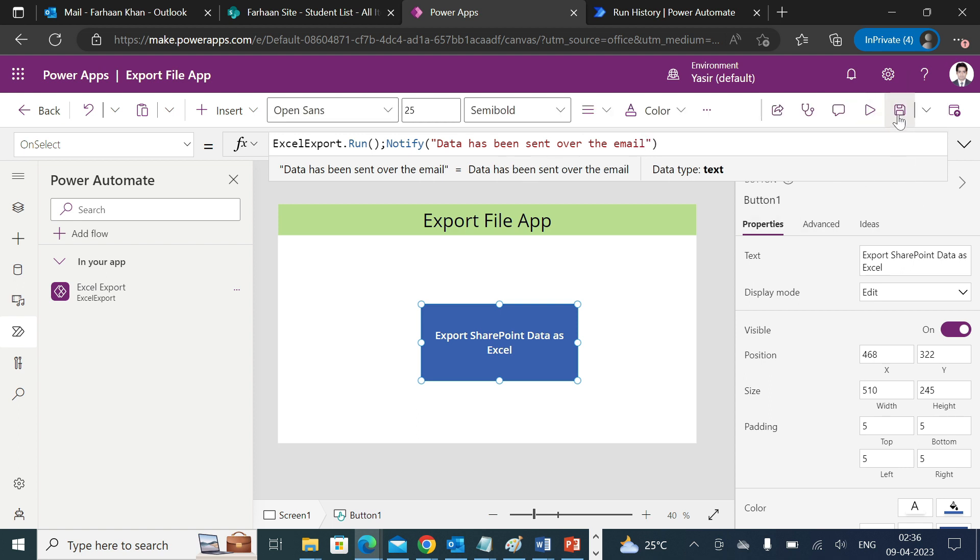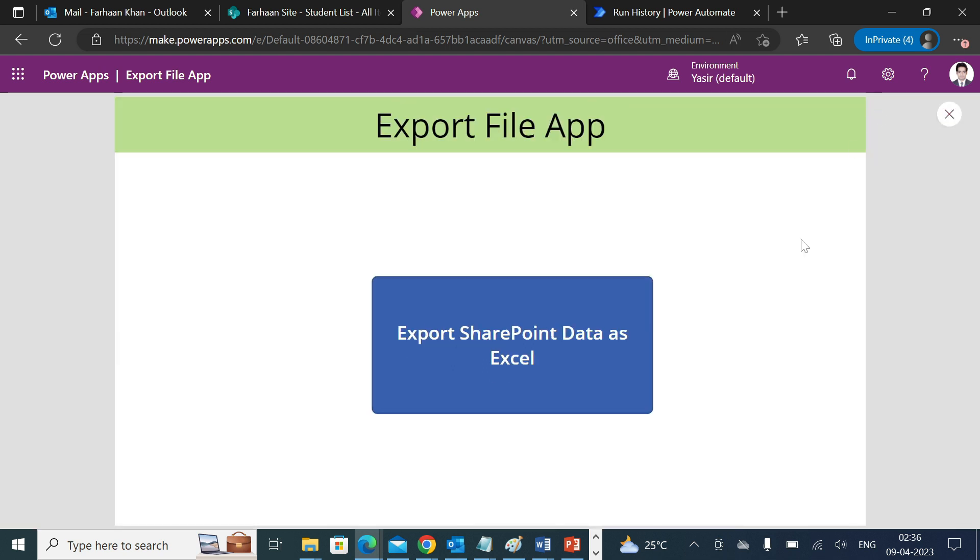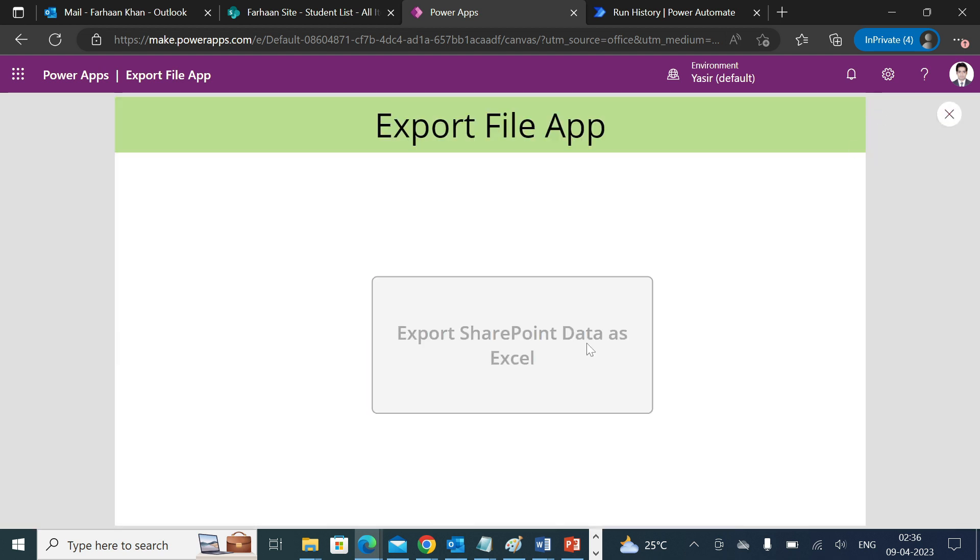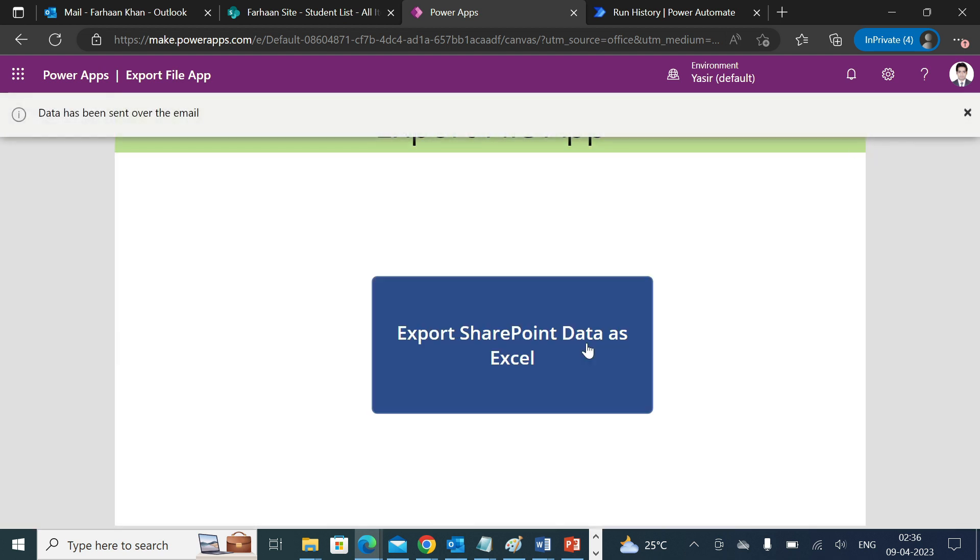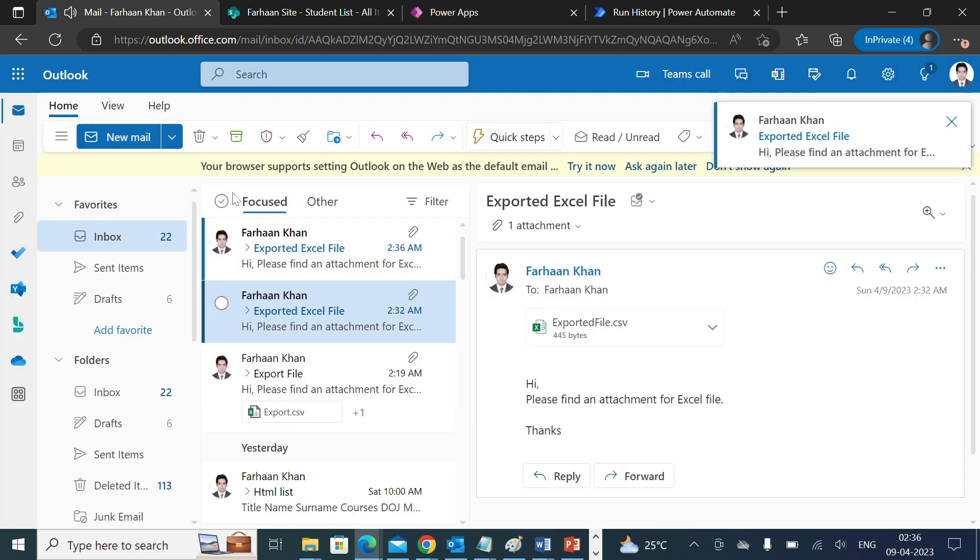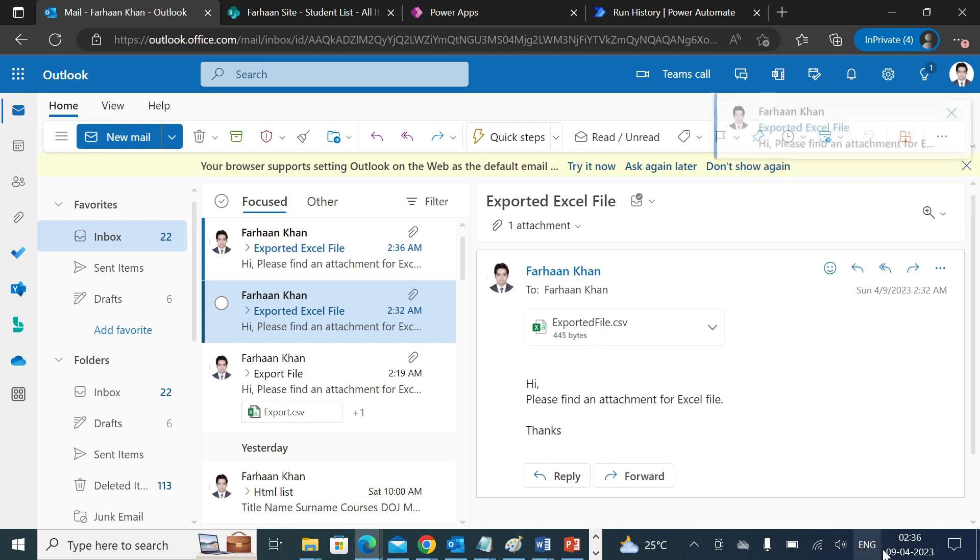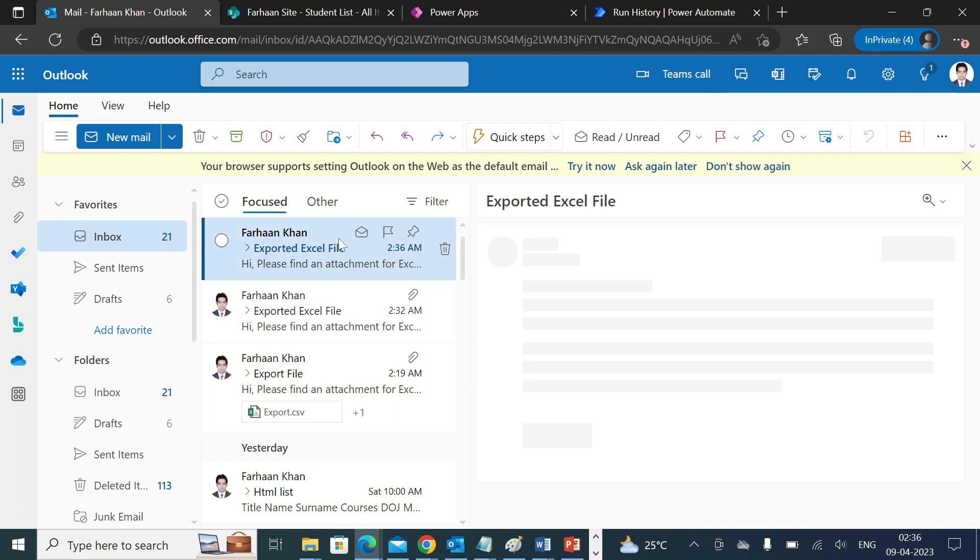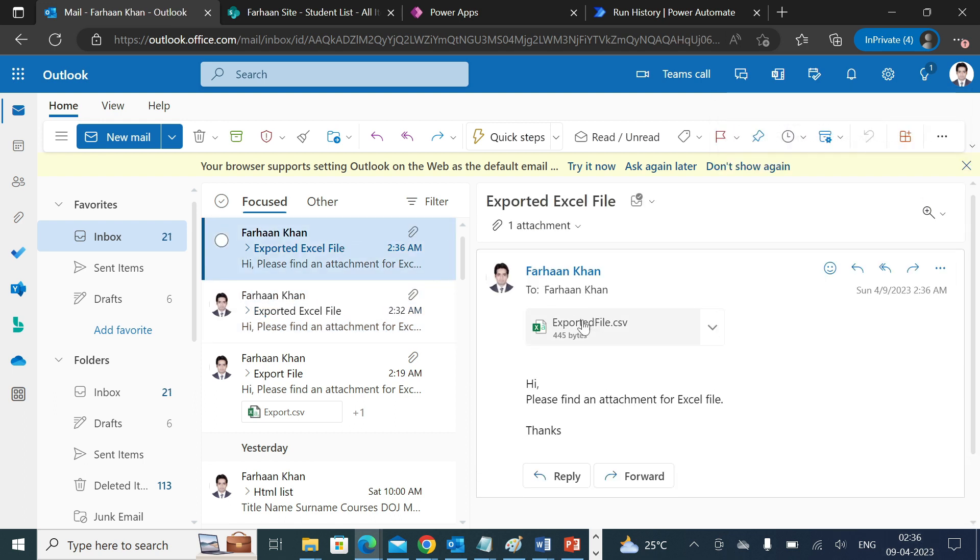Now let's run this and test if it's working. Click on this button. Data has been sent over the email. We have received an email as well. 2:36, and we have received the same file again. I hope you like the video. Please do like and subscribe and share with your friends as well. Have a nice day. Thank you so much everyone.